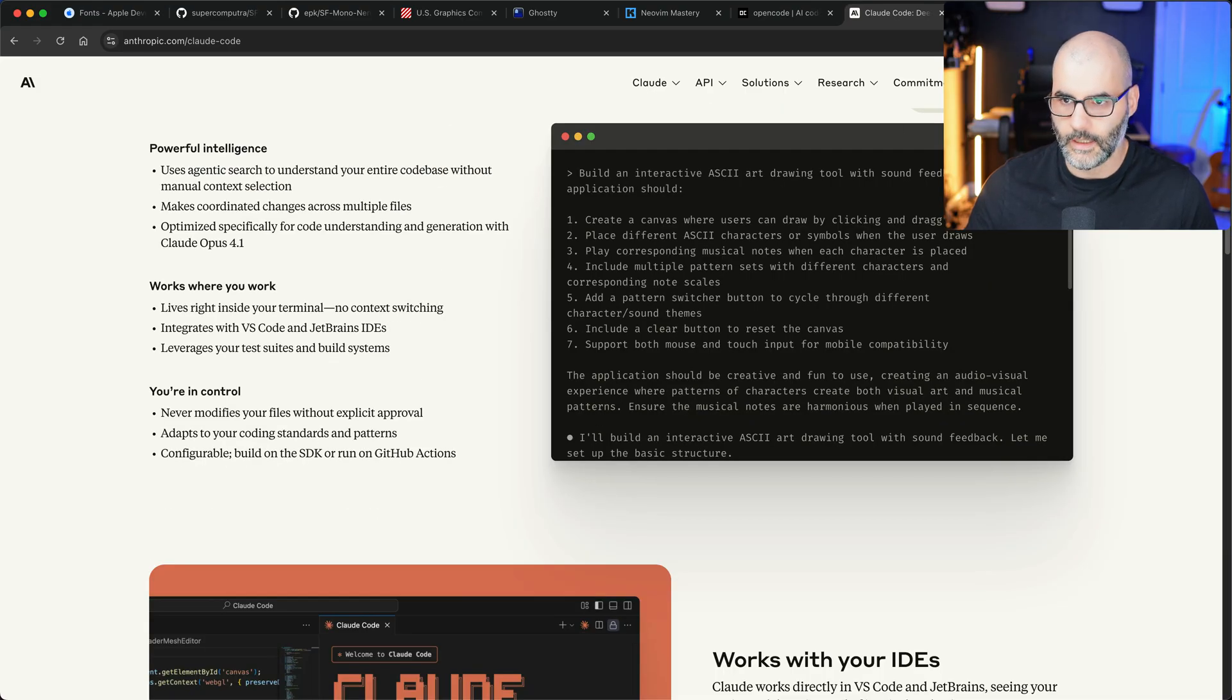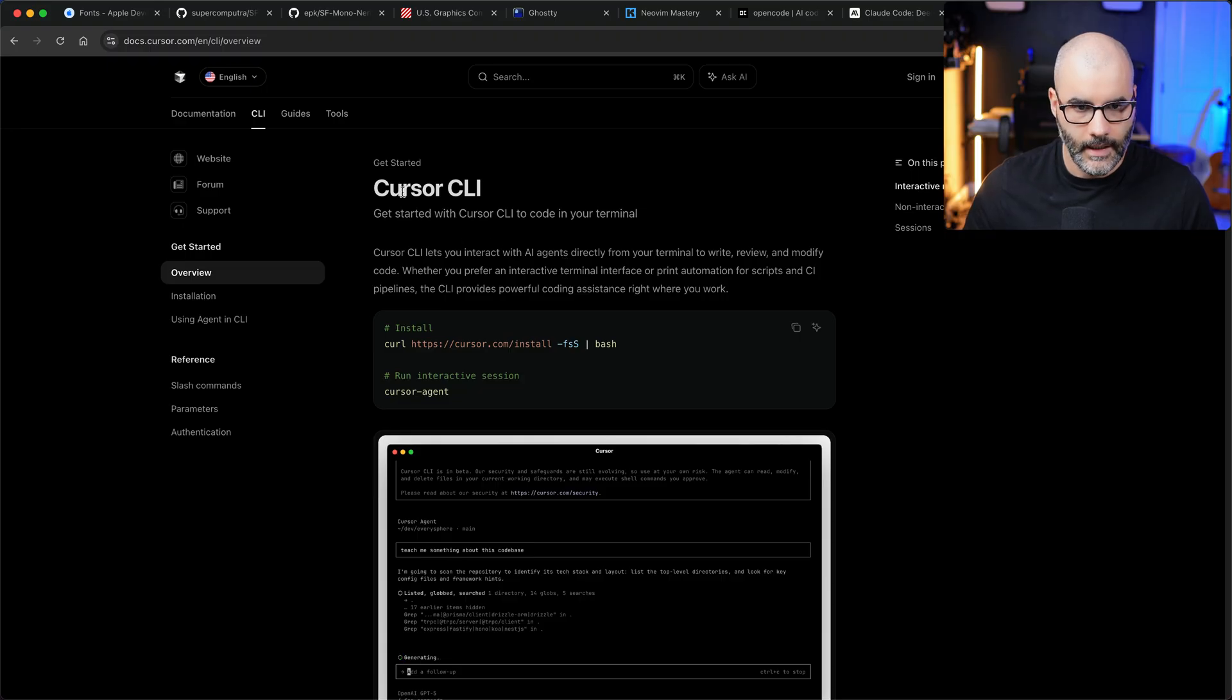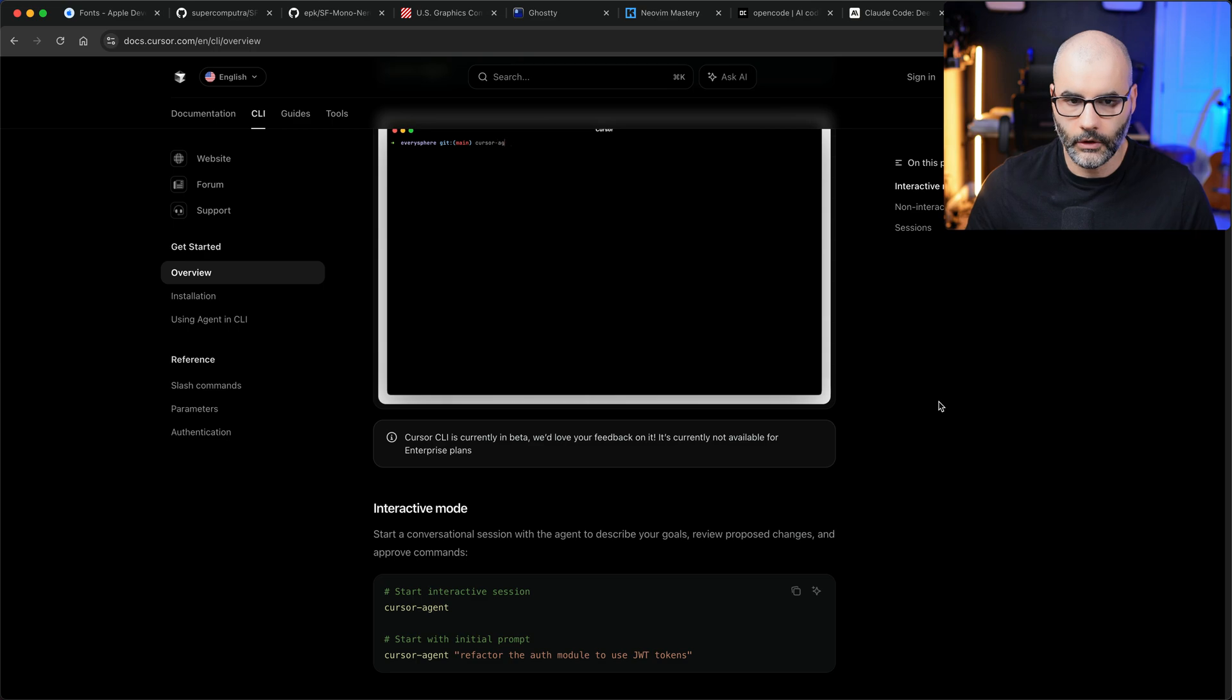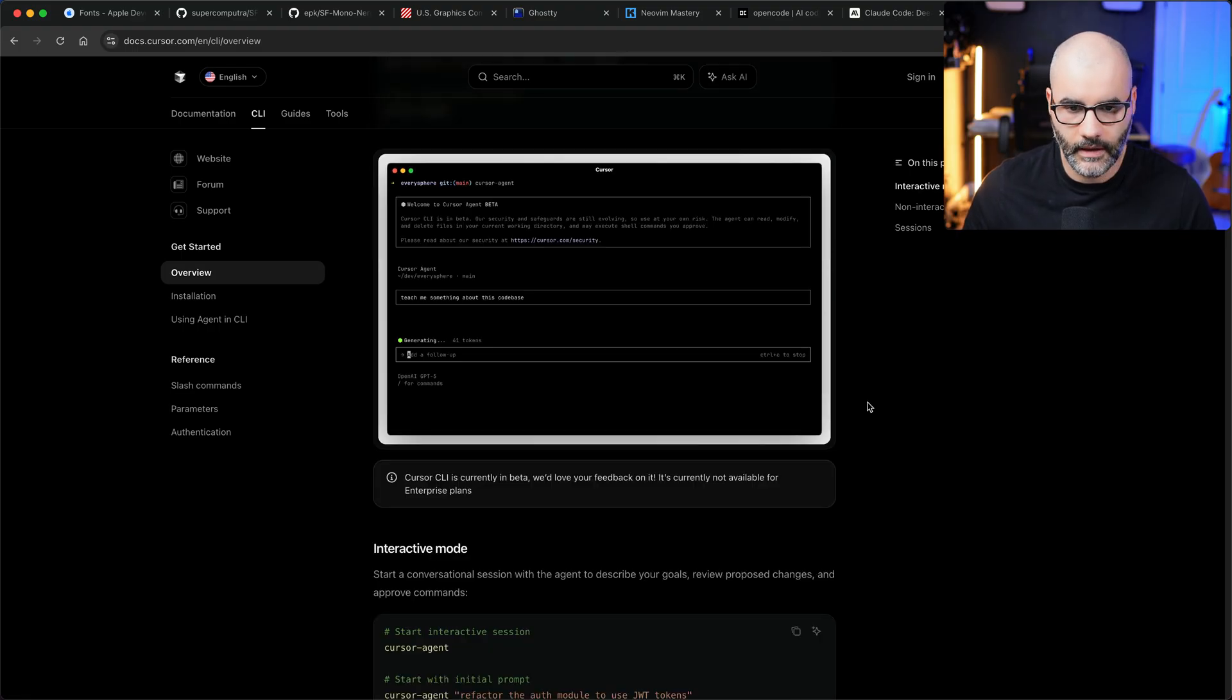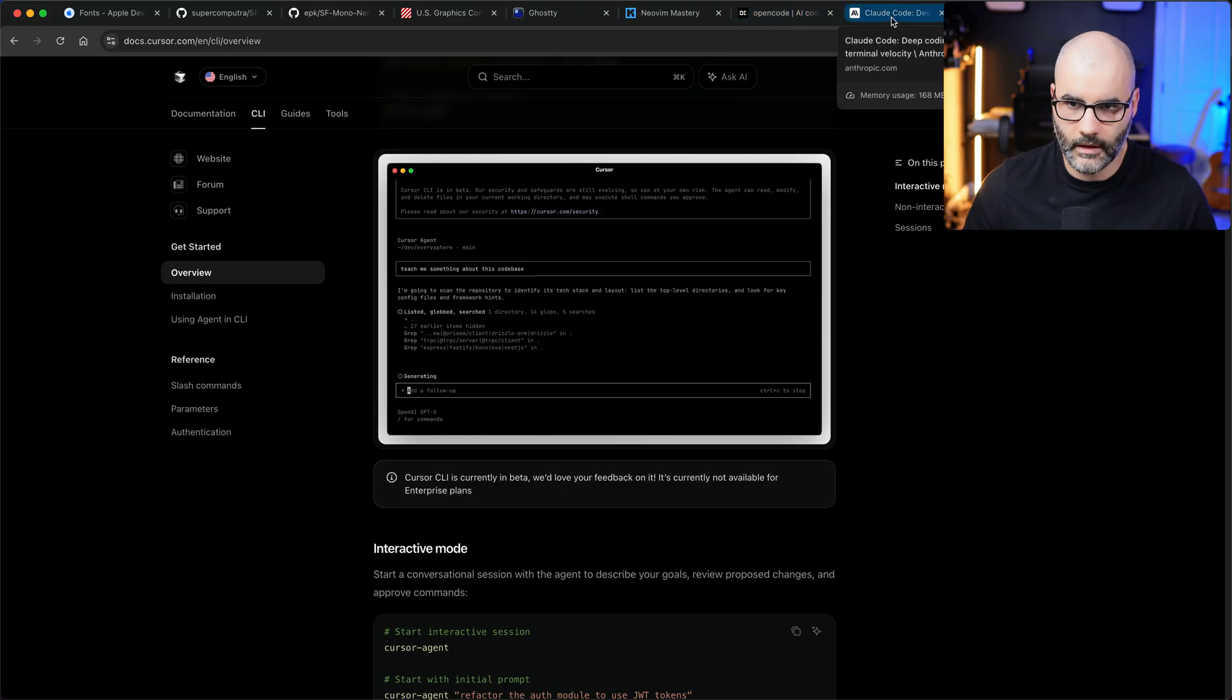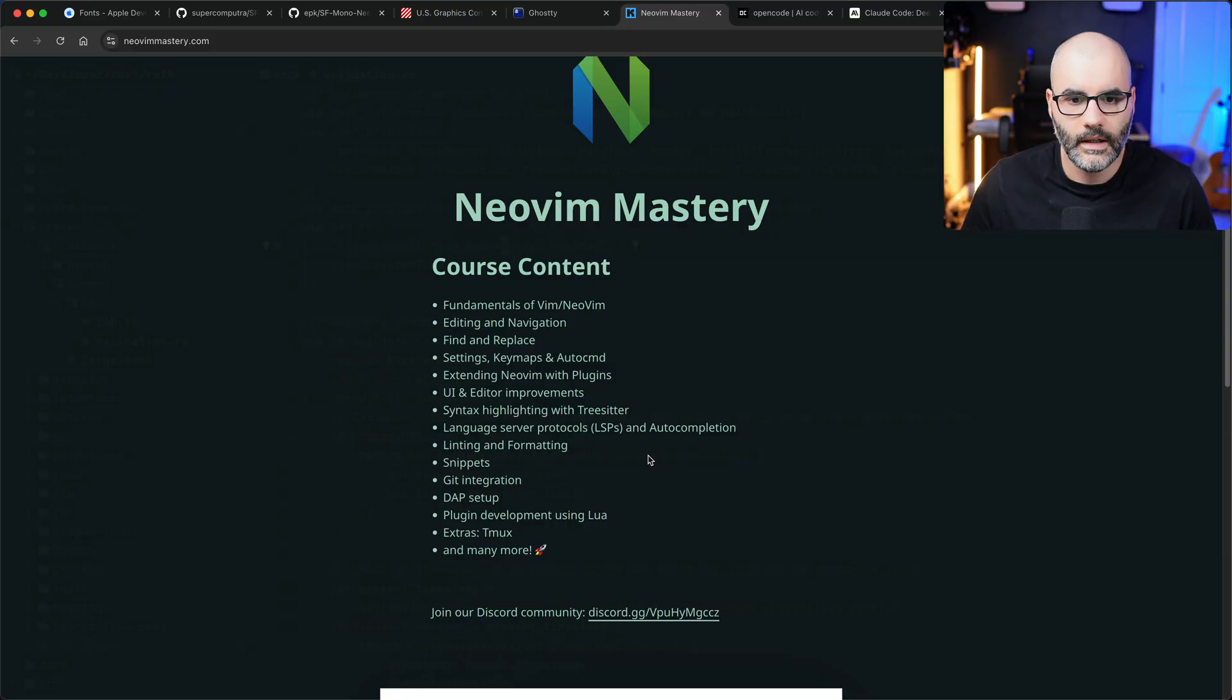Recently, I think yesterday or the day before, Cursor released a CLI. So essentially if you have a Cursor account, maybe your company has one or something, you can now install the CLI and use all their LLMs just inside your terminal. You don't really have to use VS Code or Cursor for this. I played with this a little bit and it works nice. I still think cloud code is the closest to the deepest integration with Anthropic.